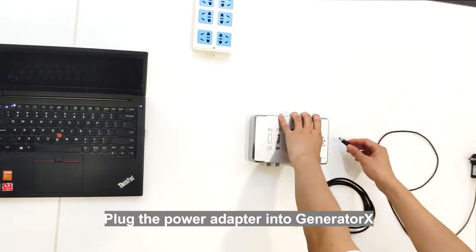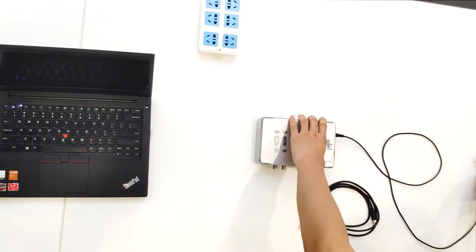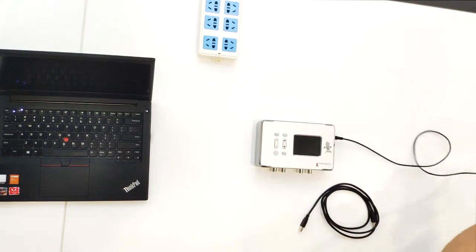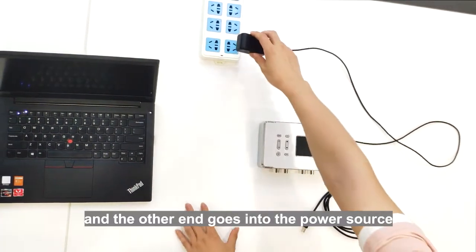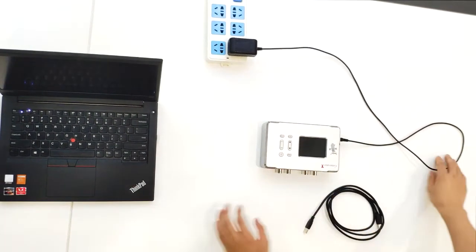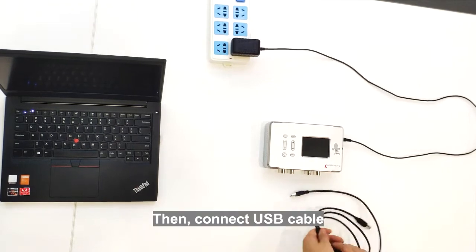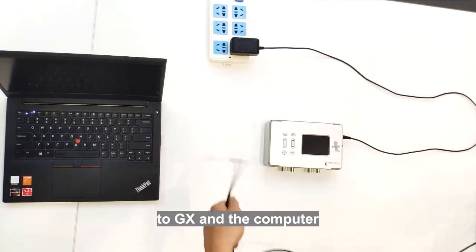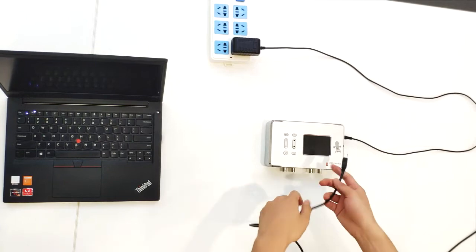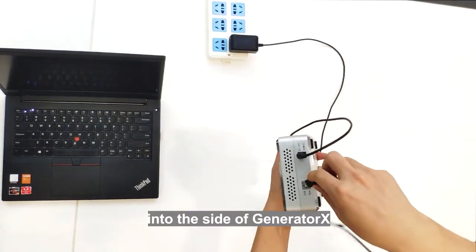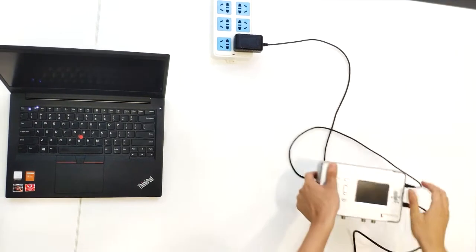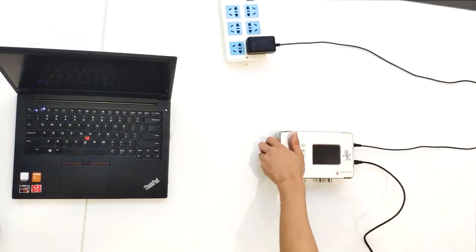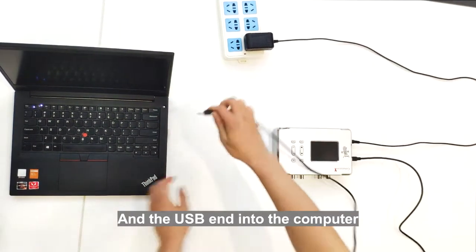Plug the power adapter into Generator X and the other end goes into the power source. Then connect USB cable to GX and the computer. Insert the square end into the side of Generator X and the USB end into the computer.